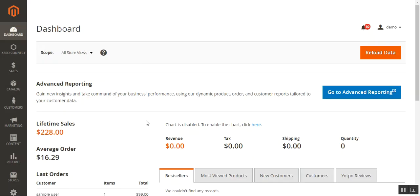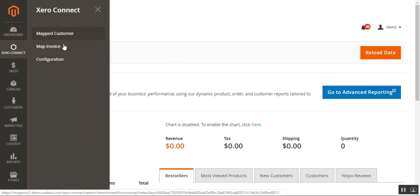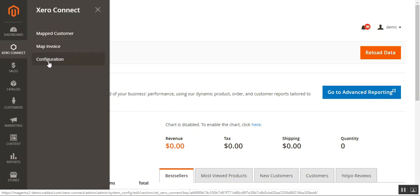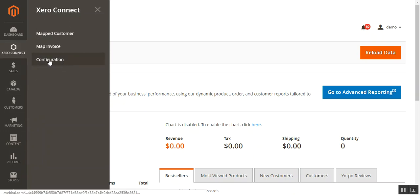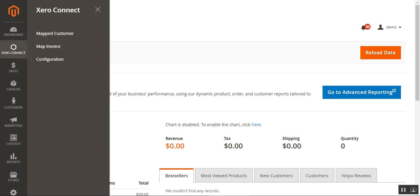After successfully installing this plugin, you'll have a Xero Connect menu option on the side panel with three sub-menu options: the mapped customer section, the map invoice section, and the configuration for the Xero connector. You can reach the configuration from here by tapping the configuration button, or you can navigate to Stores, then Configuration, then under the WebCool block tap on the Xero Connect option.